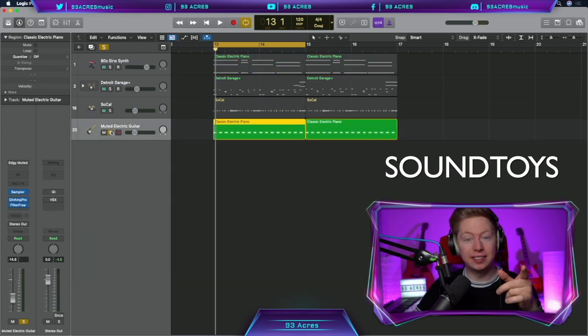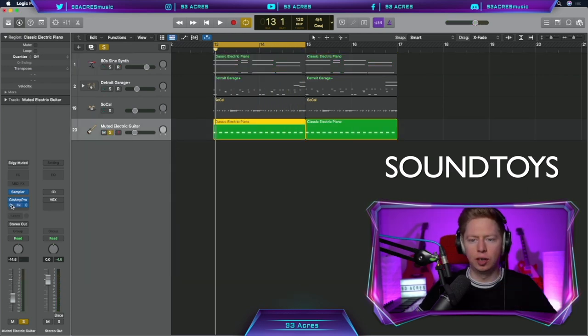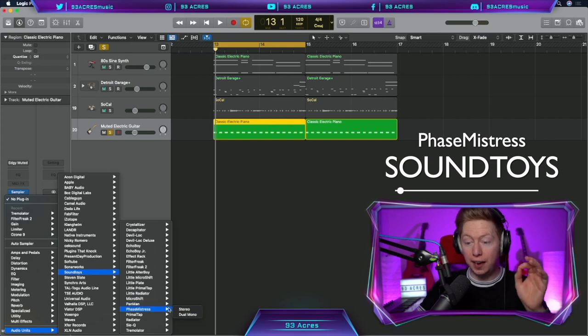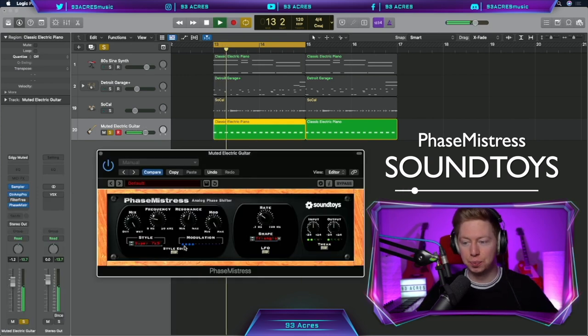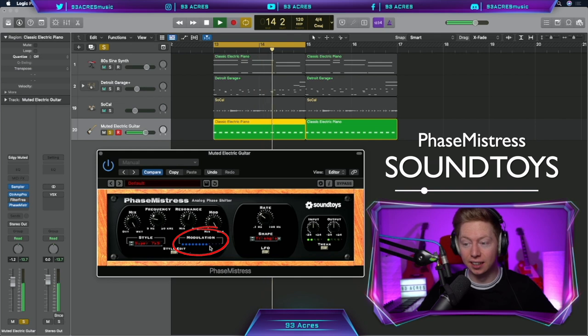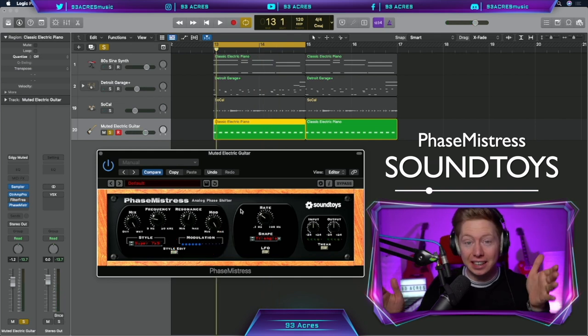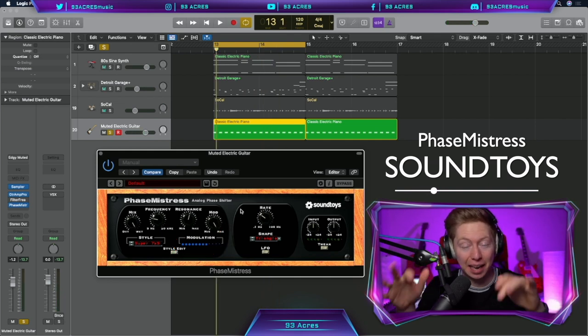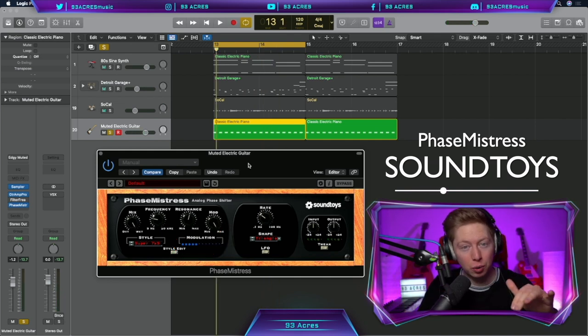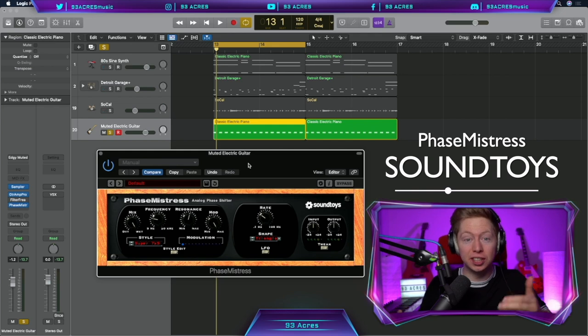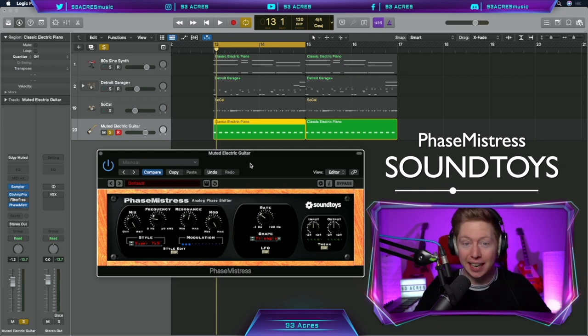Let's jump back to the electric guitar again. I'm going to mute the filter freak so I can show you Phase Mistress. Let's try the default sound. You can see the modulation moving here and you can clearly hear that dynamic phase shifter. A super simple and quick way to add movement to your sounds without any need for automation.